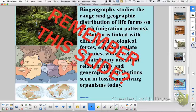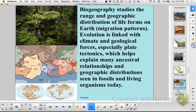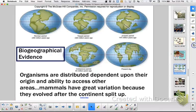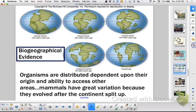We looked at biogeographical evidence. Your evolution is linked to your climate, where you're living, and you're adapted to that particular environment. We related that to the plates moving. A good example is looking at the evolution of mammals — how mammals, when they were evolving, the continents had already broken apart, and that's why you have very specific mammals on different continents.